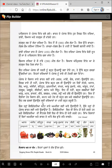Eh sab faslan ugaunde daryaavaan da paani bahut zaroori hai. Jis tarah California State saare America layi khaana ugaundi hai, usi tarah hi Punjab Bharat layi khaana ugaunda hai. California vich vi Sikh hi kheti karde han.